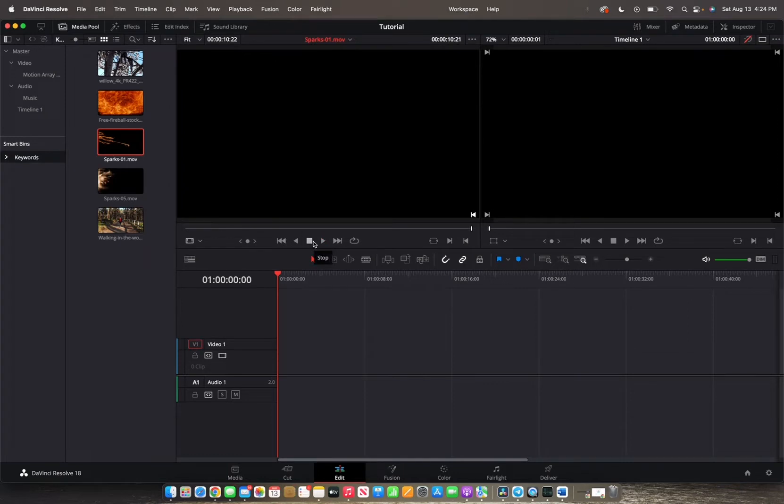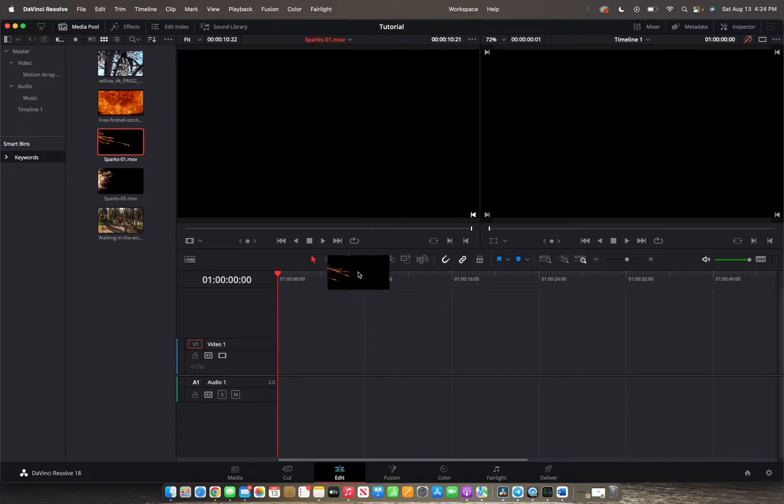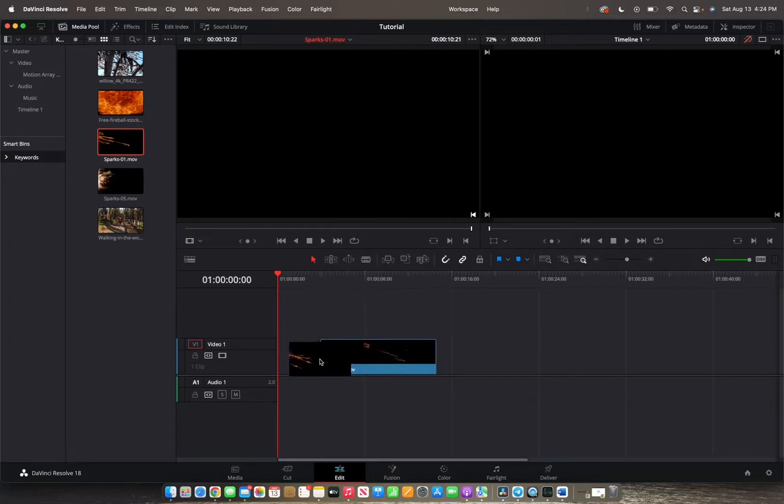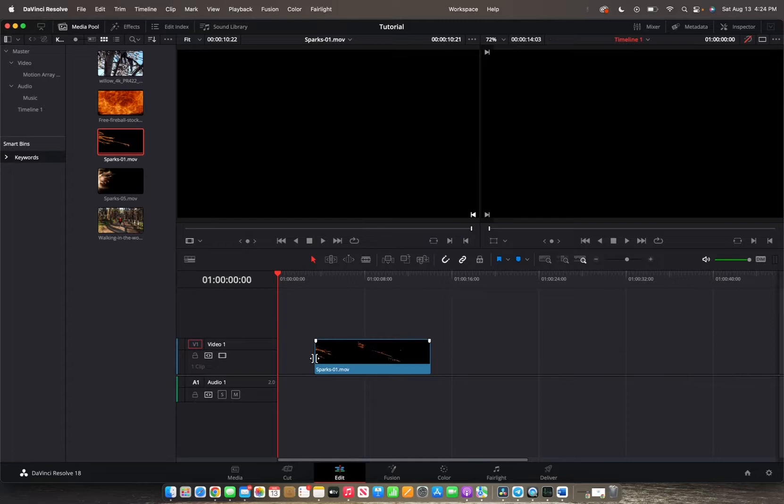Now I want to bring this clip into the timeline and there are several ways you can do this. You can click it, hold it and drag it into the timeline. However, this is a manual way of adding clips. It's very limiting.